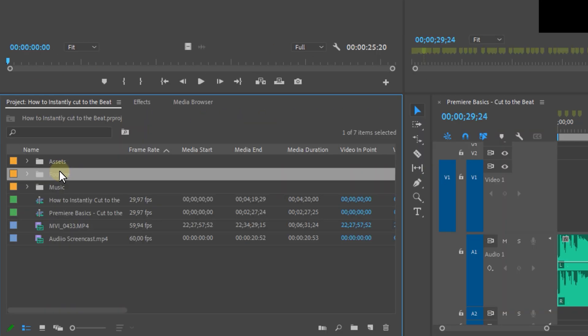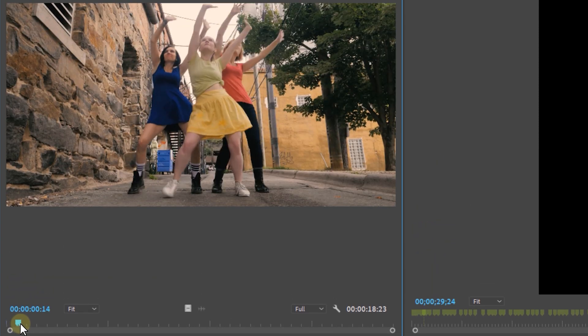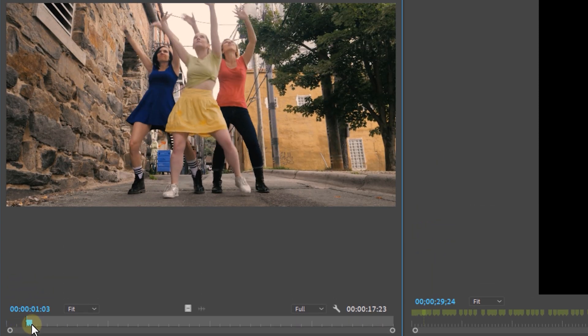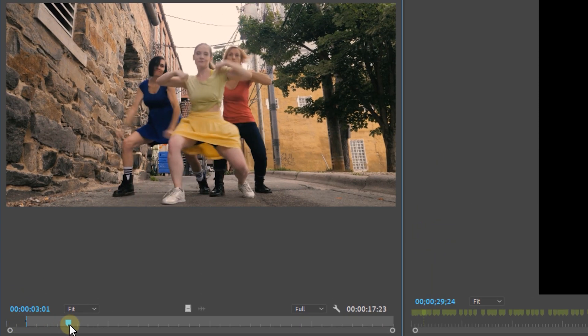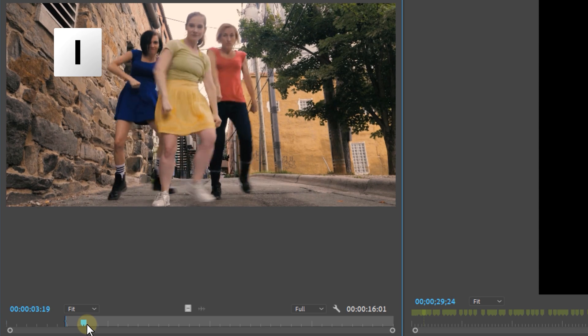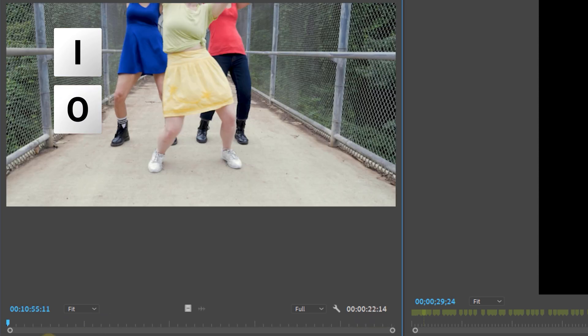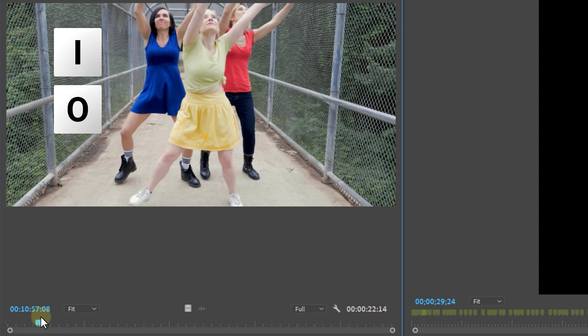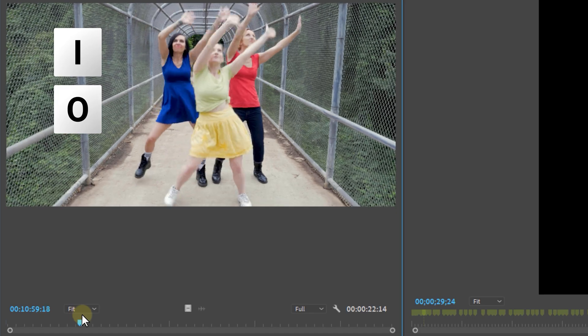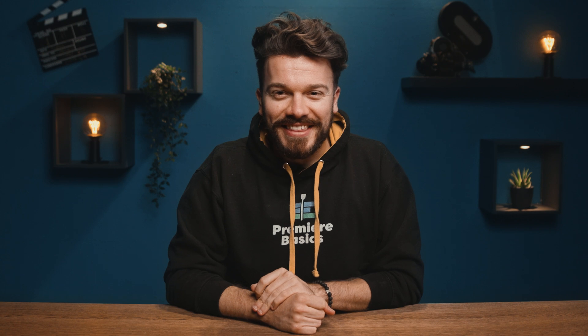The next step is going to the project panel and going through all of your footage. Double-click each clip, watch it in the source monitor, and place an in point by pressing I and an out point by pressing O. Do this for every clip you want to use.